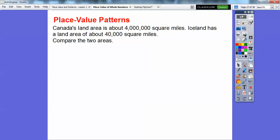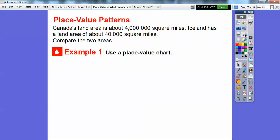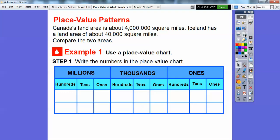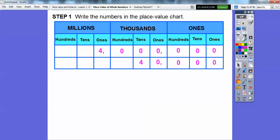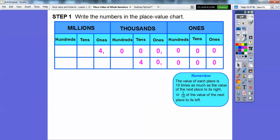Canada's land is about 4,000,000 square miles. Iceland has a land area of about 40,000 square miles. We're going to compare the two areas using a place value chart. So 4,000,000 — we put the 4 here and then zeros after that. Don't forget about the commas. And then 40,000 goes right here. The value of each place is 10 times as much as the value of the place to its right.